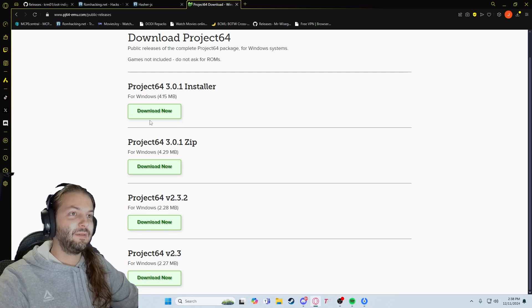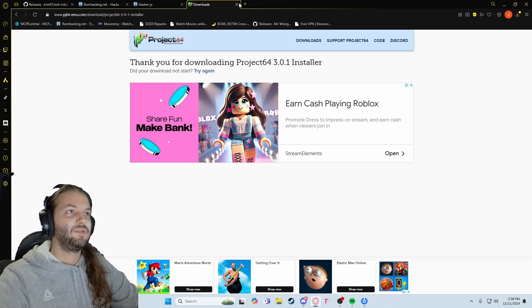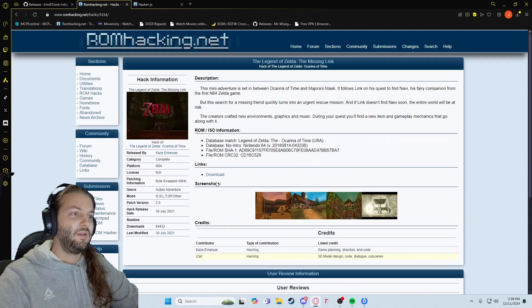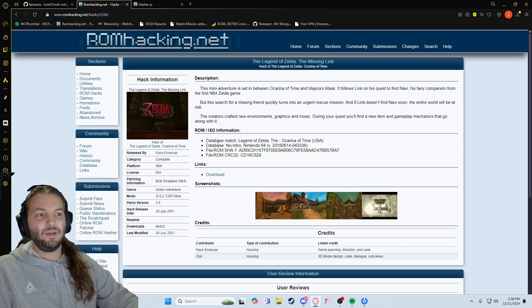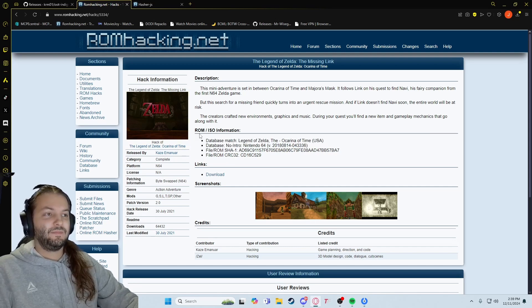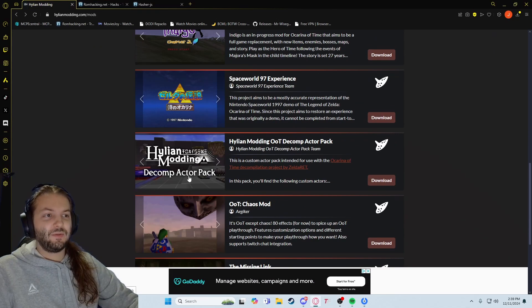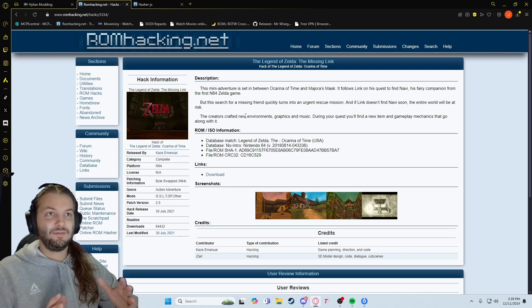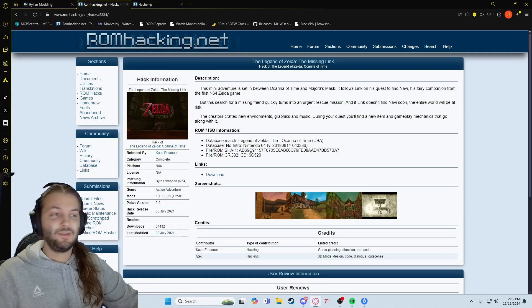Go ahead and download Project 64 — I already have it downloaded and installed, so I'll let you guys figure that out; it's not too hard. If there are any other requirements, they will typically be here in the ISO information. Most of these don't give you a lot of extra information, but a lot of them are on ROMhacking.net. If you can't find information or you're having problems with a ROM hack, try to find it there and read to see if there's any extra information.